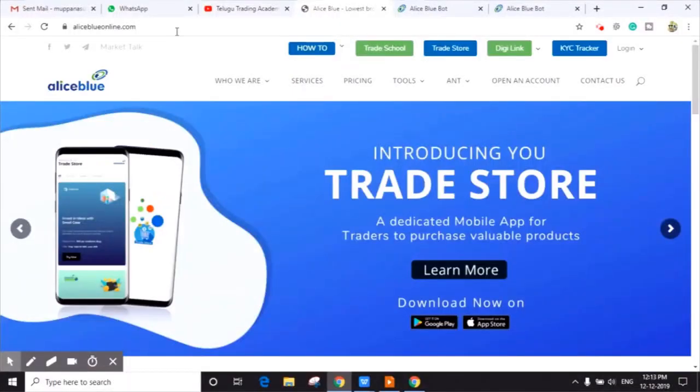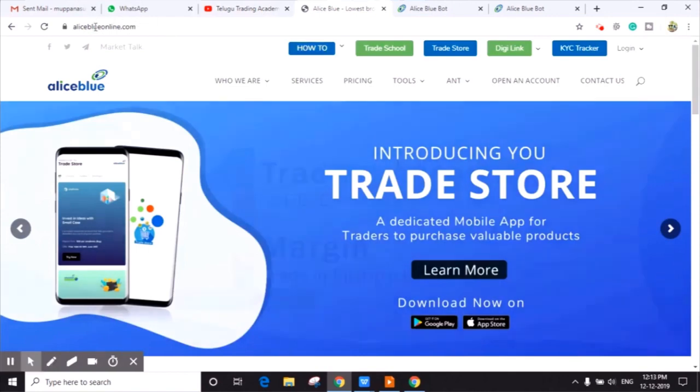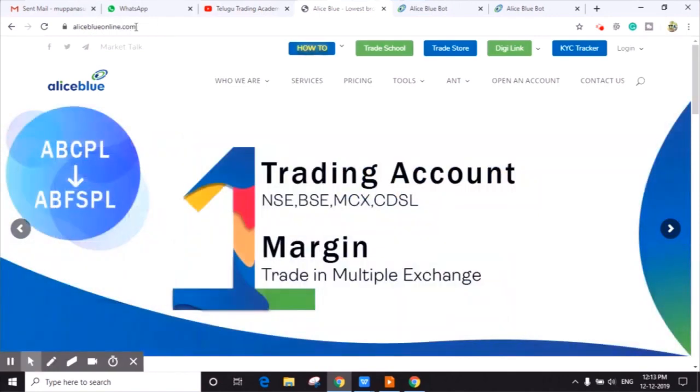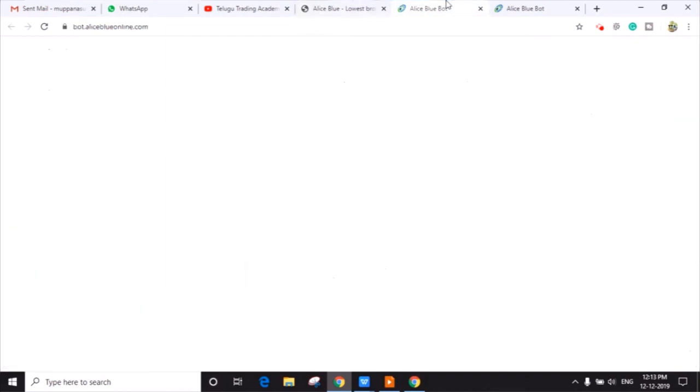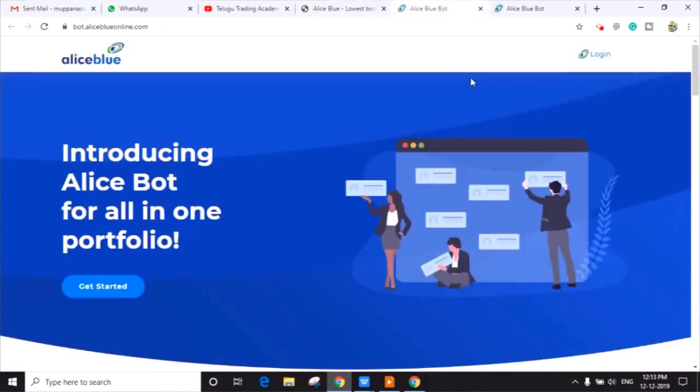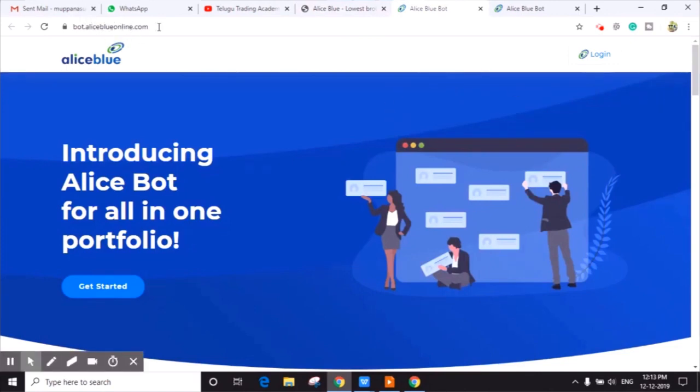First of all, you have to open aliceblue online.com website and then click on login button where you can find BOT Back Office Transformation website. After clicking on that, you will find that BOT Web page is opened.